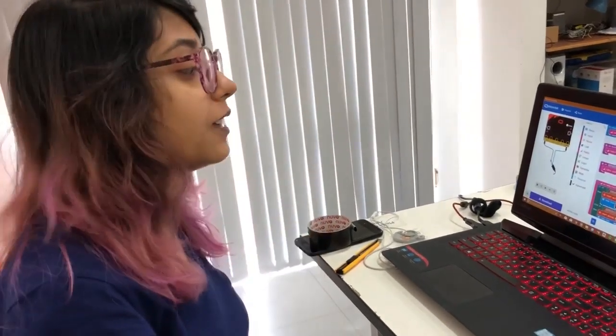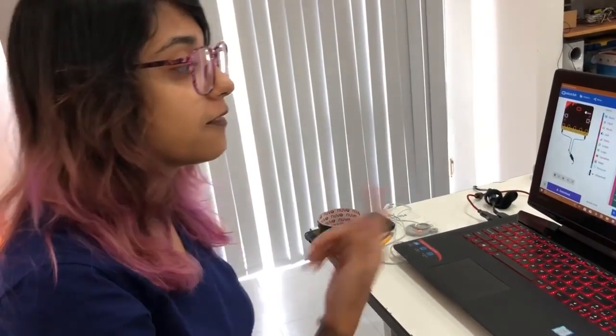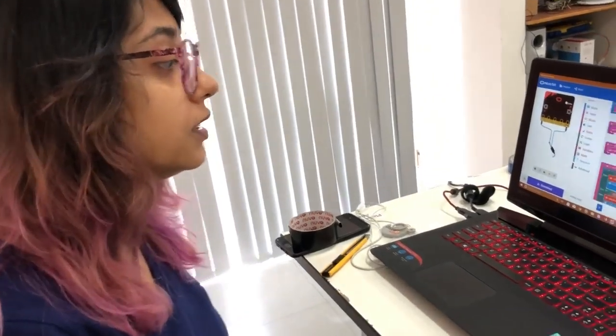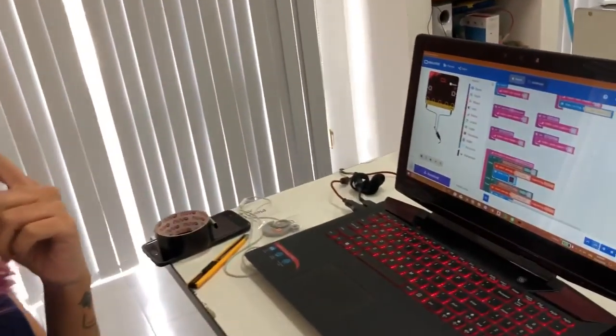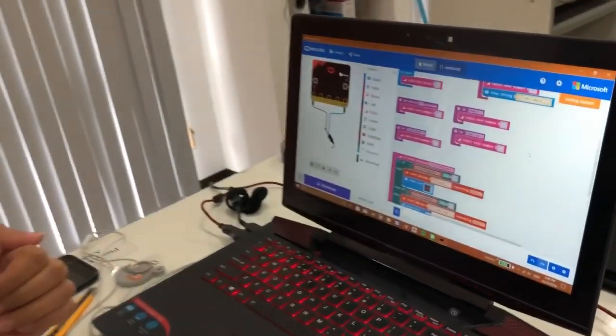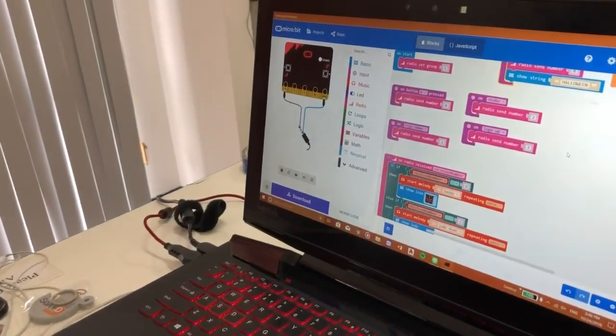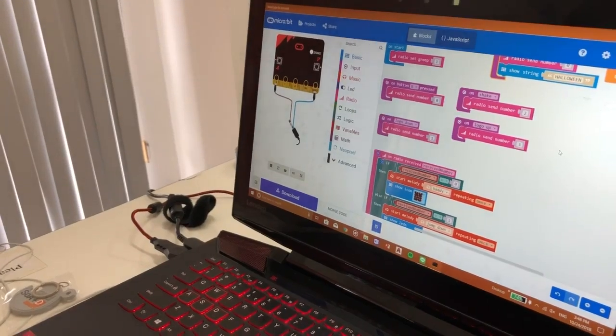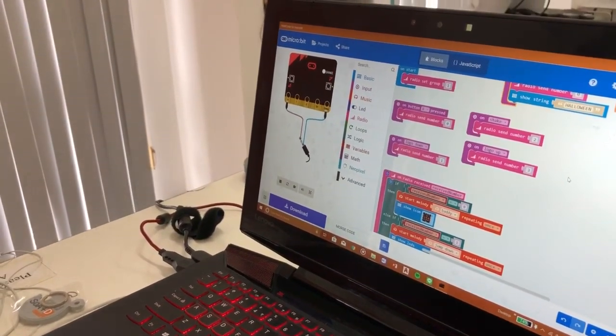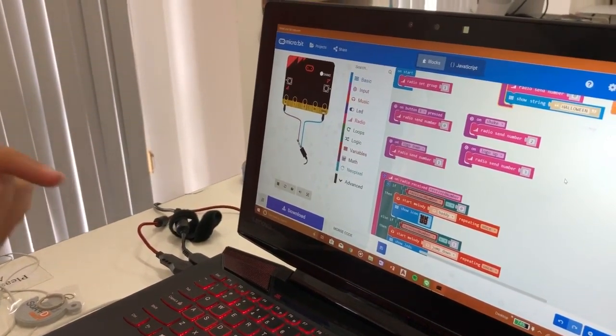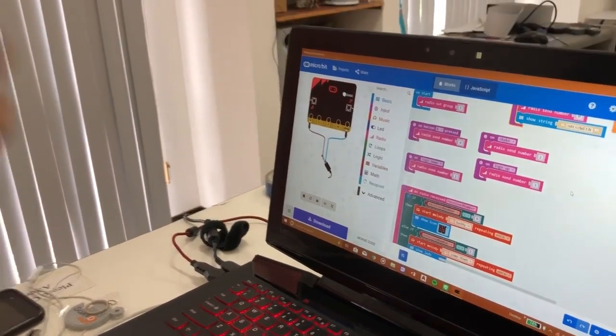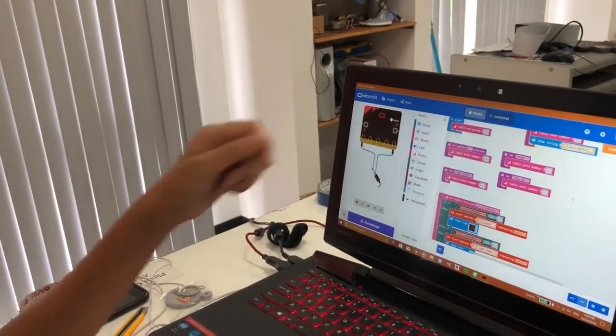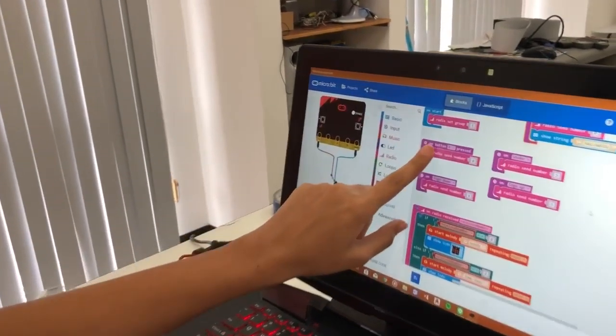Hi, my name is Nil and I have made this game called Halloween. Basically, when you press the A button, you get the word Halloween on the micro:bit. And then when you press